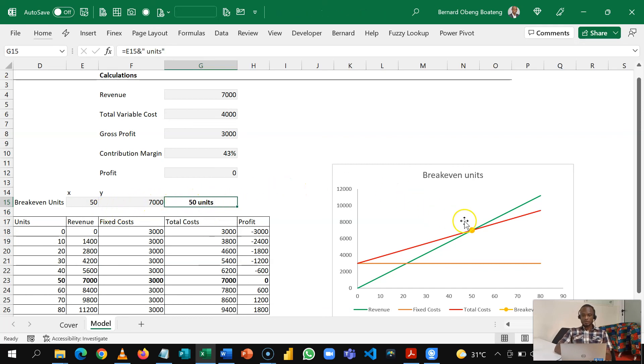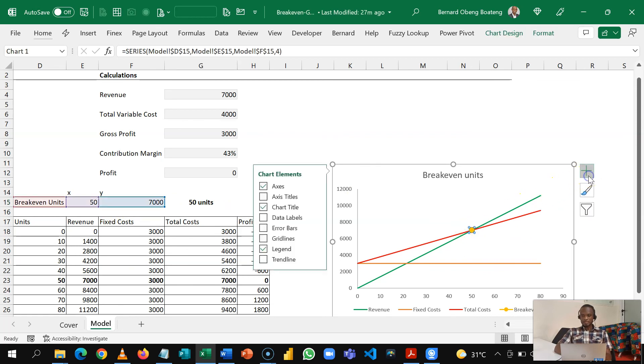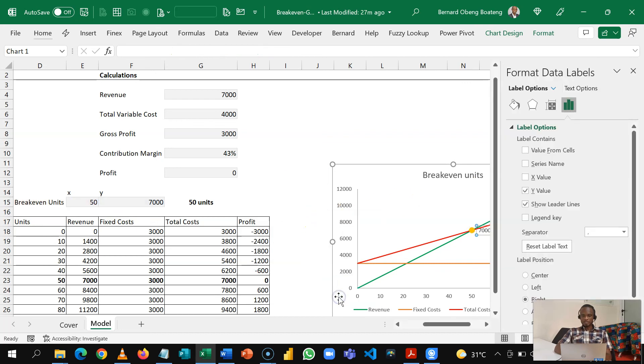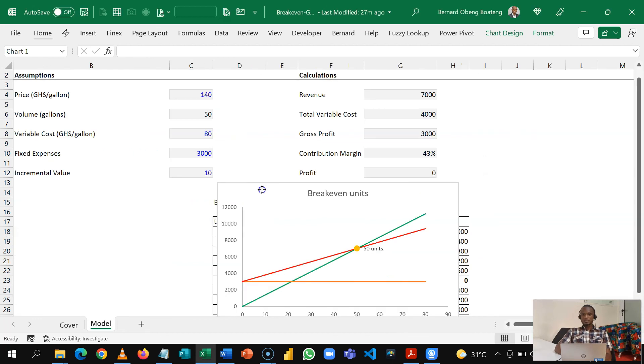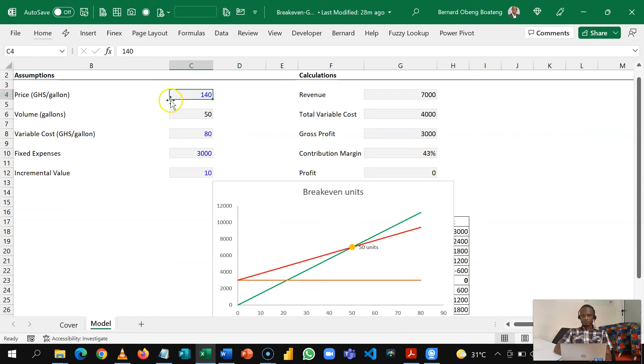So I will now come and select this visible marker and then I'll add a data label. So I'll go in here, Data Label, more options and I'll choose my value for this from a cell. So I'm going to select this and then I'll click OK. So this is my break even units chart.